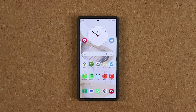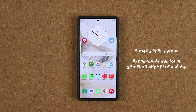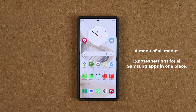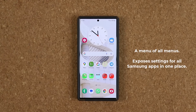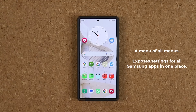Hey guys, Sok here from Sokitech. In today's video I am gonna be showing you guys a fantastic menu that gives you a snapshot of a lot of settings that you might not be aware of. So let's dive in and get started right away.